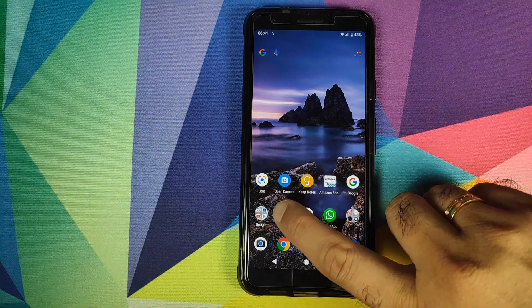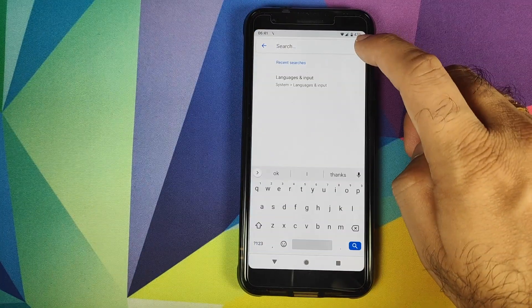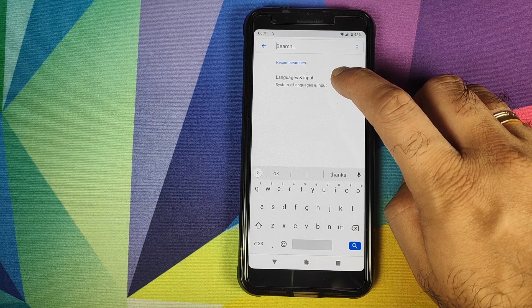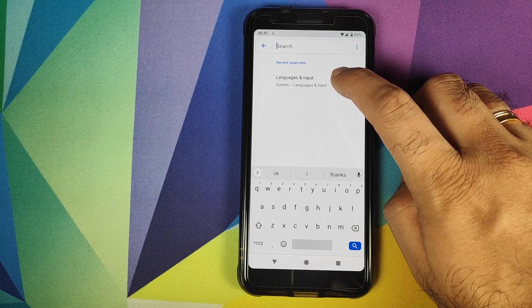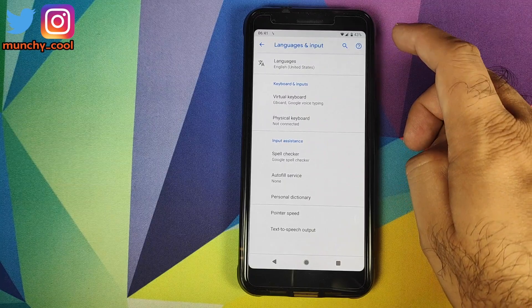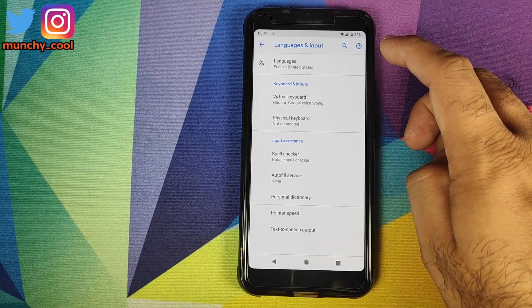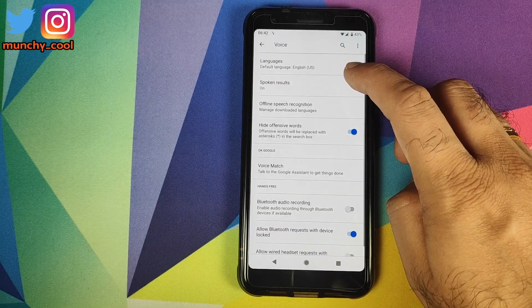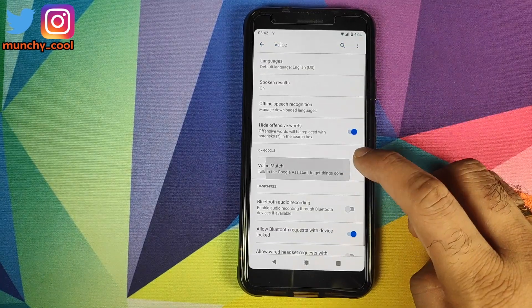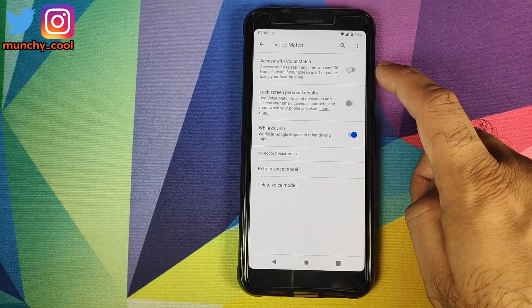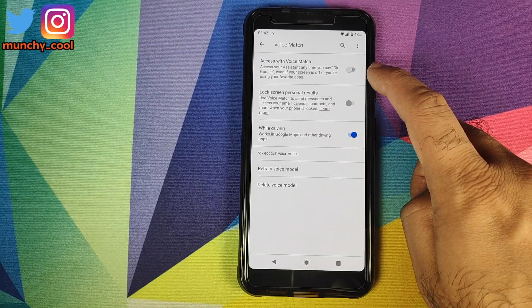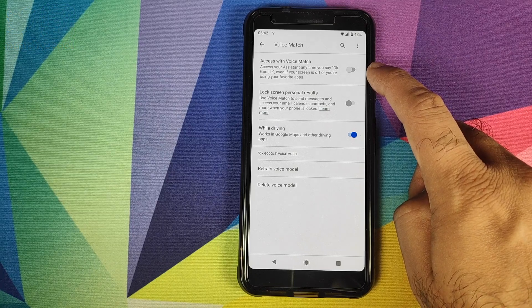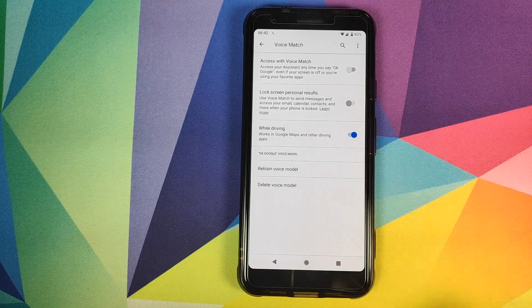The first way is you need to go into Settings and then search your settings for Language and Input. Once you find Language and Input, you click on that. Once you are in Language and Input, you click on Virtual Keyboard, then you click on Google Voice Typing, and then you click on Voice Match. Once you are inside Voice Match, you have a toggle which says Access with Voice Match. If you turn this off, your OK Google functionality will be turned off.